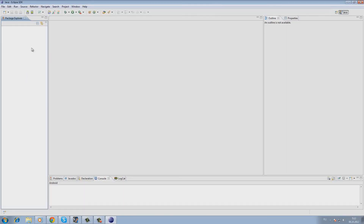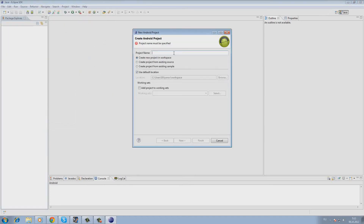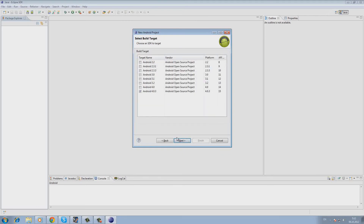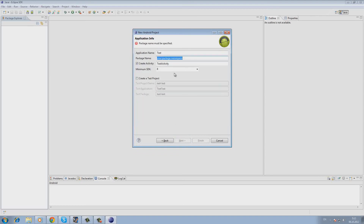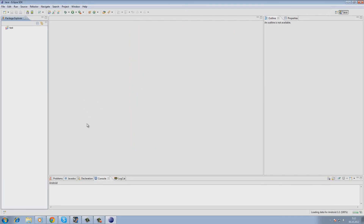Here the development environment is being started. Let's create a test project. Here we will be asked to enter its name. Then we choose the device target, namely a version of Android on which an application will be installed. We select version 2.2. Next, we will be offered to select a package name and then we click Finish. Here is our test project — it is ready.